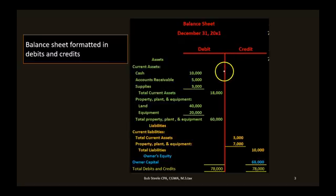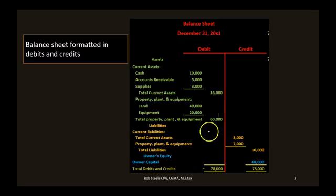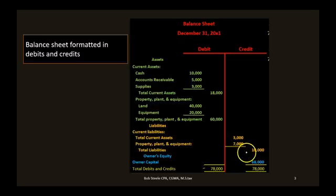If we put these accounts into debits and credits — debits on the left, credits on the right — total assets up here are going to be the debit side, adding up to $78,000. Then the liabilities and equity are on the credit side. This points out that we can represent the double-entry accounting system in terms of the accounting equation. We can say the balance sheet is in balance, or we can say total debits equal total credits — those are different ways to say the same thing.